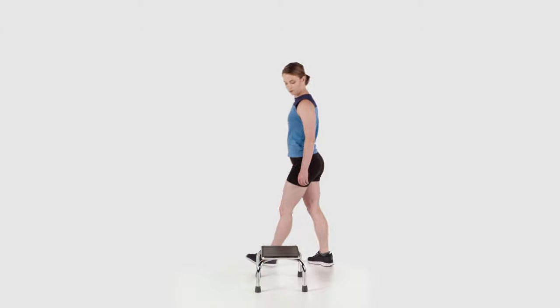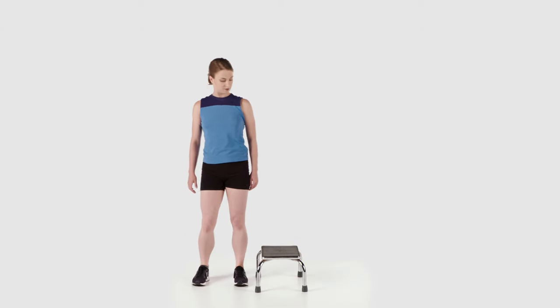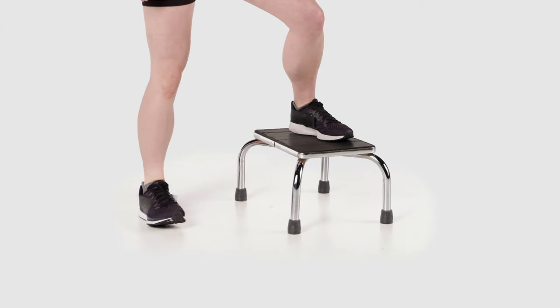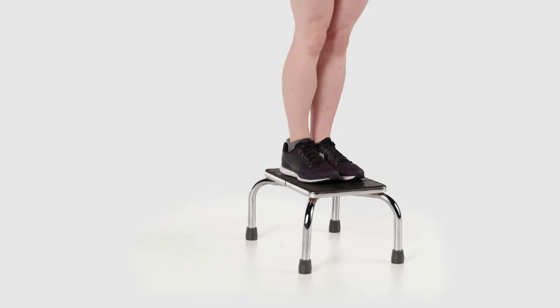Next, turn your body around, face sideways towards the step, place your affected leg up on the step and perform side step ups.